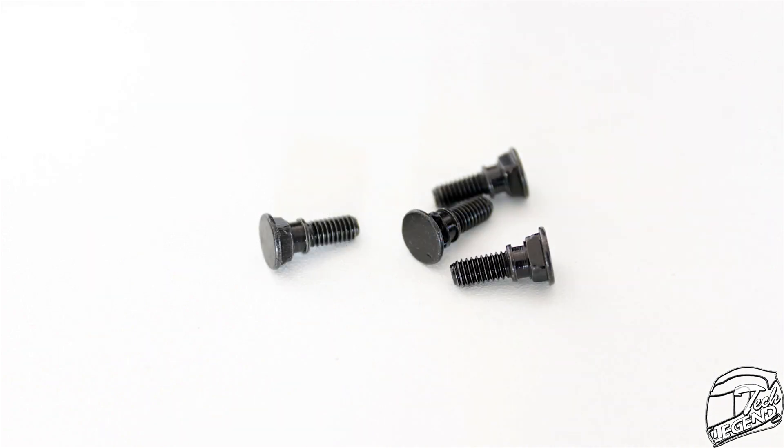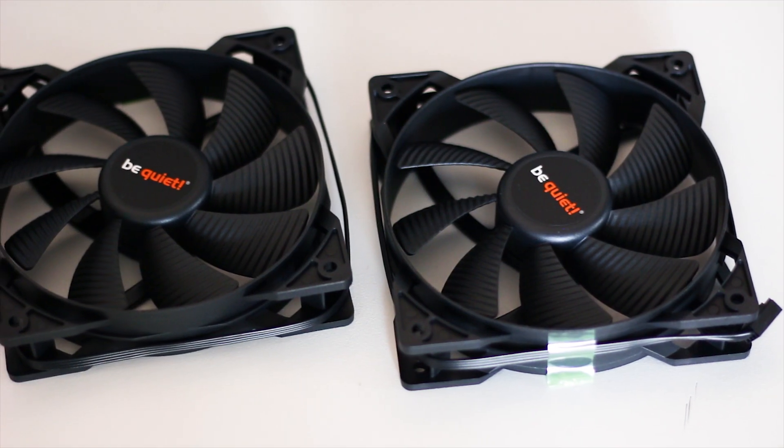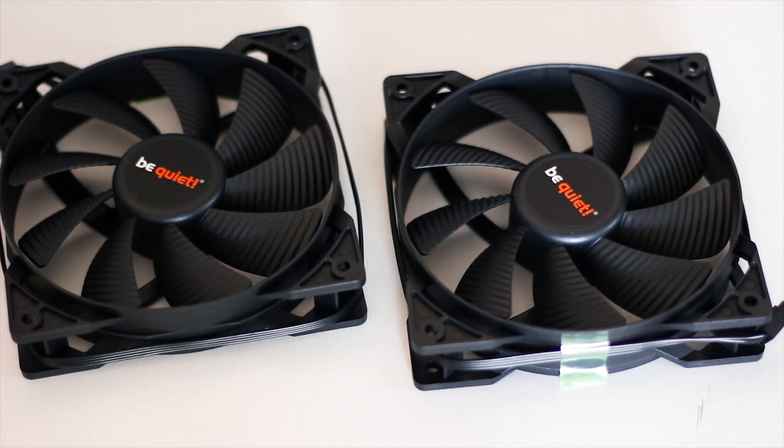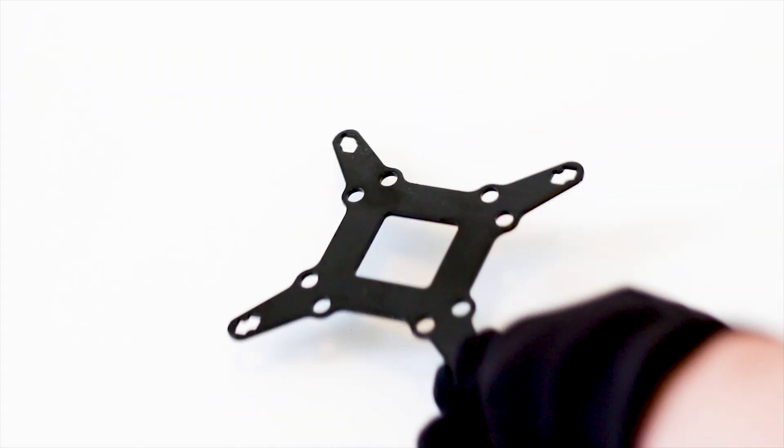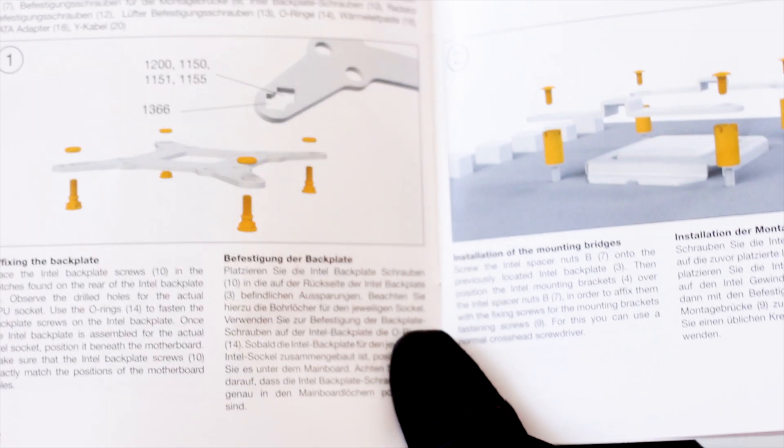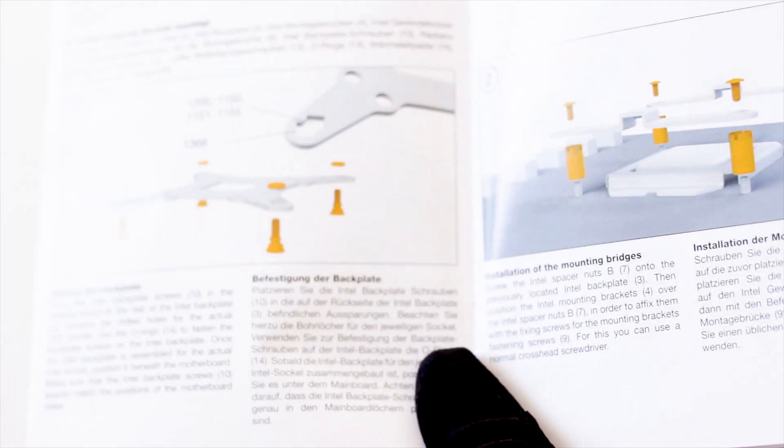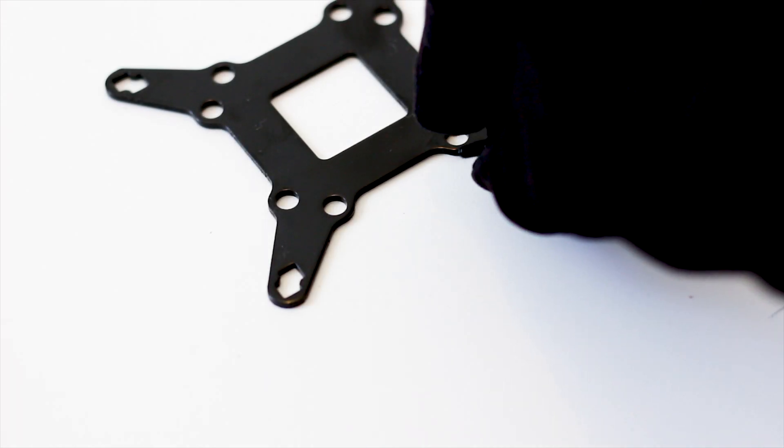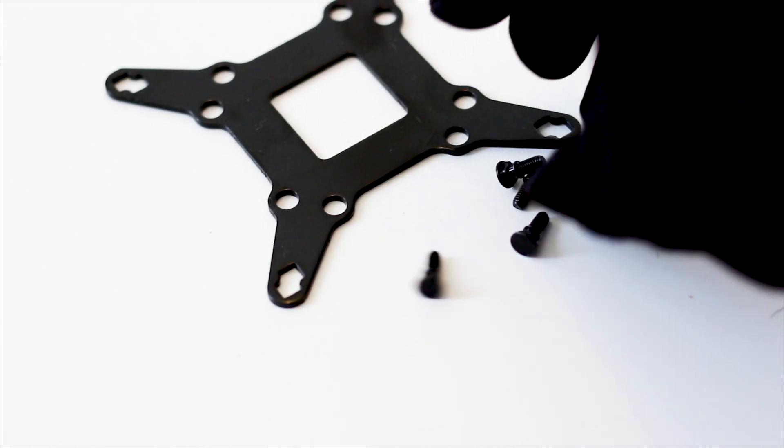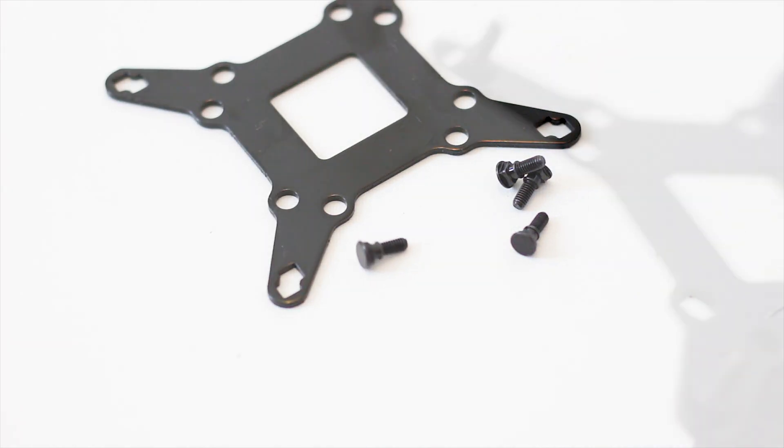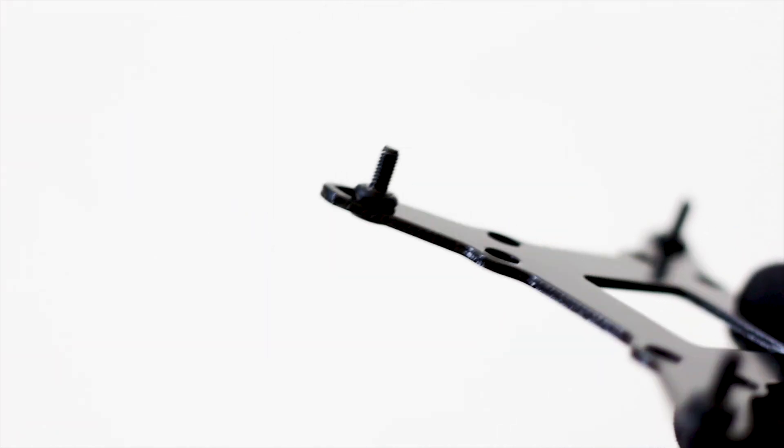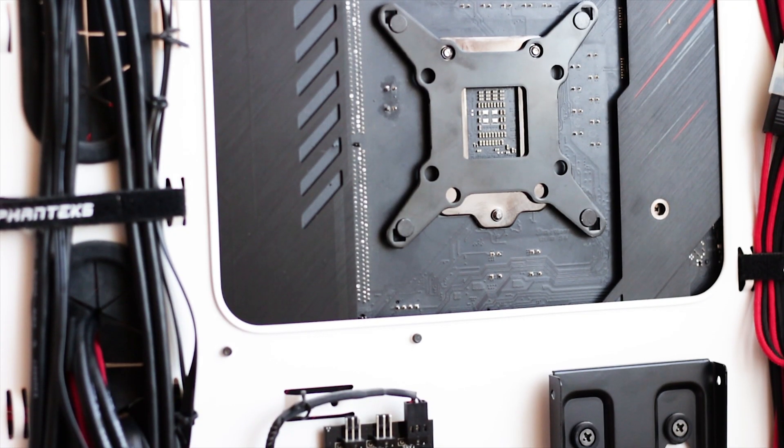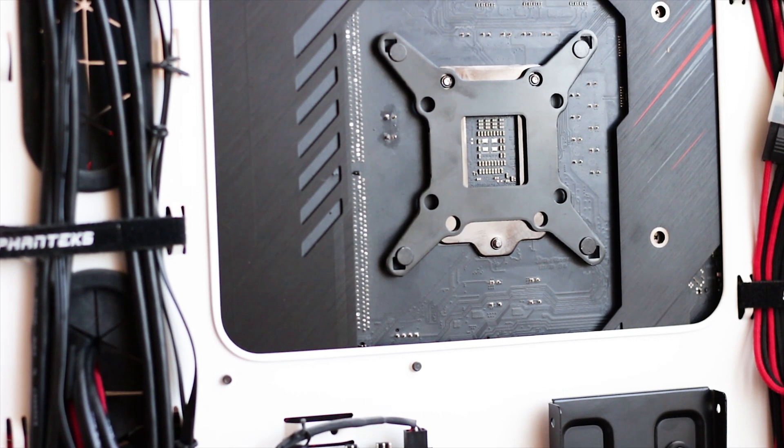Now we have the installation procedure which is fairly simple. We start with the backplate, which in my case is the Intel one. Then you get the four metal studs and insert those in the correct spaces on the backplate itself. Then secure the studs with the help of the included O-rings and finally place the backplate on the back of the motherboard.